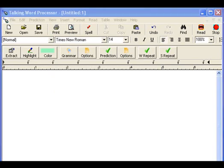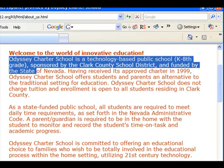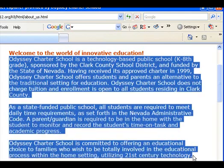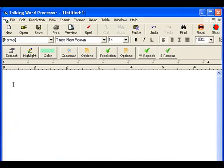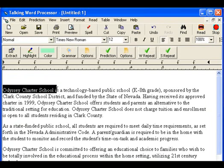I'm going to open up a web page right now, and I'm going to copy the words from this web page using Control C, and paste them right into Talking Word Processor. I can manipulate this text just like I would in any other word processor.